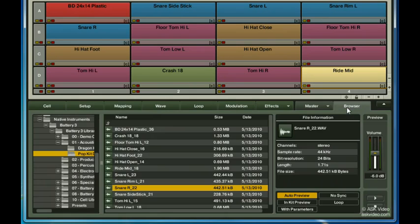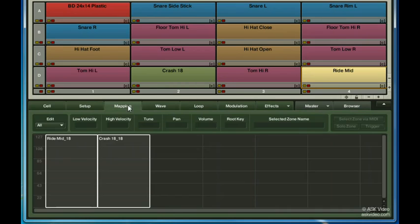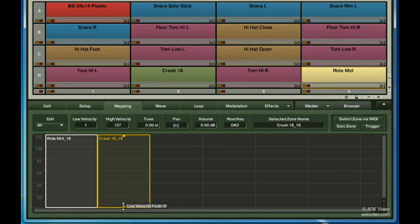First, I'll drop a crash sample onto the ride. Next, I'll adjust the crash sample's mapping to only kick in at very high velocities.